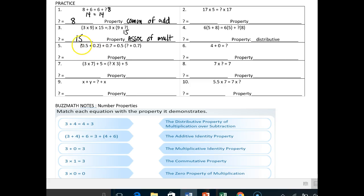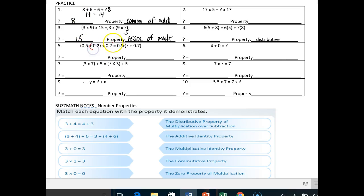Number five: again it looks like we have a grouping problem. So anything with parentheses, unless it's trying to illustrate the distributive property, you can probably bet it has something to do with the associative property. We have the grouping of 0.5 plus 0.2 plus 0.7 is the same thing as 0.5 plus the grouping of 0.2 and 0.7. They're just shifting the parentheses over, so the missing number is 0.2. This is the associative property of addition — I know it's addition because I see nothing but addition signs.